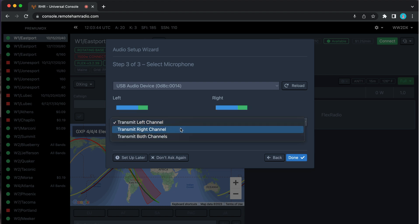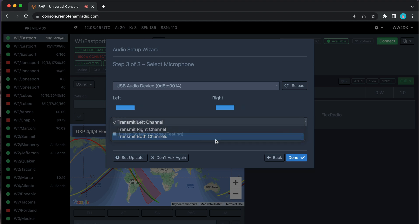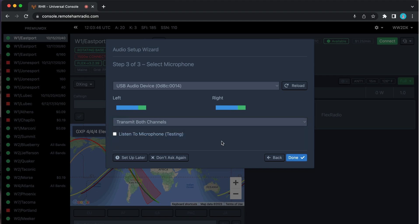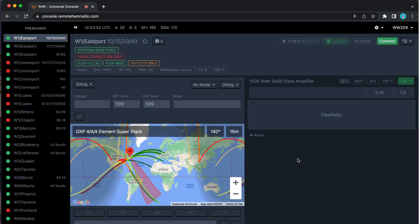We'll set transmit to both left and right channels, selecting both channels. We'll leave the remaining option unchecked for now, and then we hit Done.